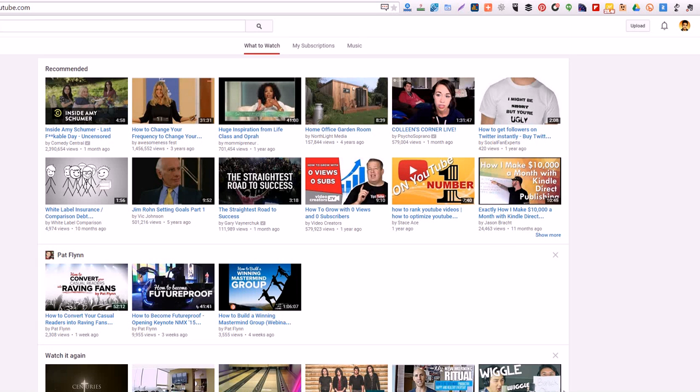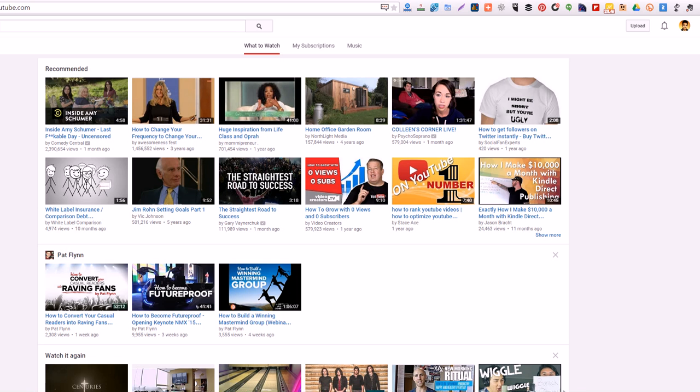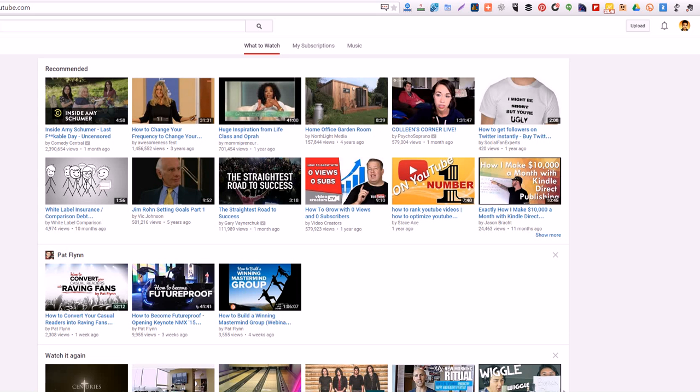These help me make better videos and learn more about my competition and help me share other videos as well. I'm going to show you a few of the ones I use on a daily basis.